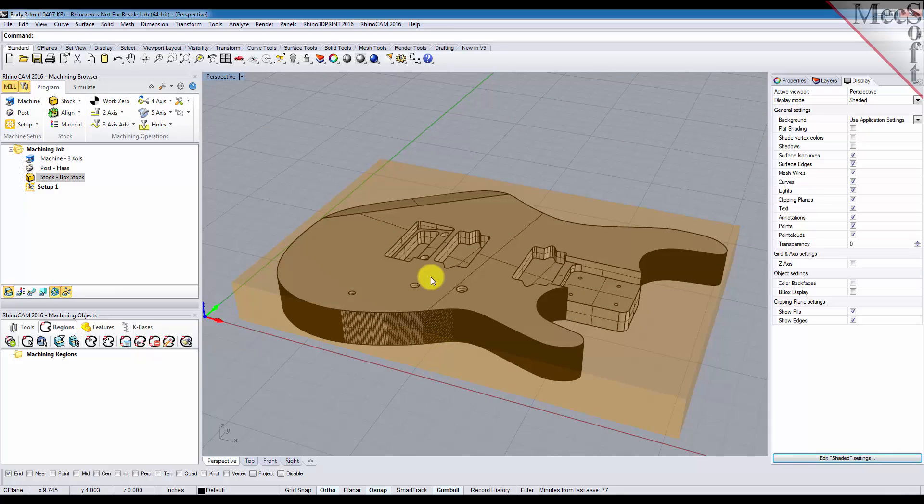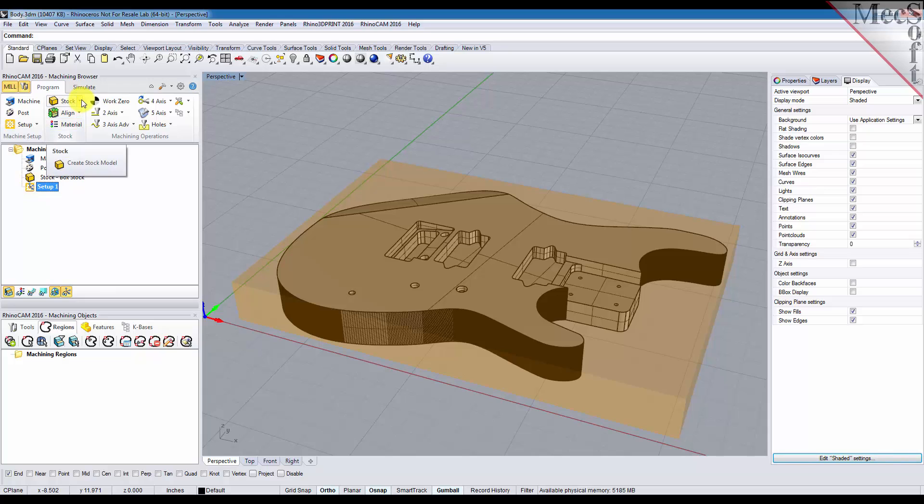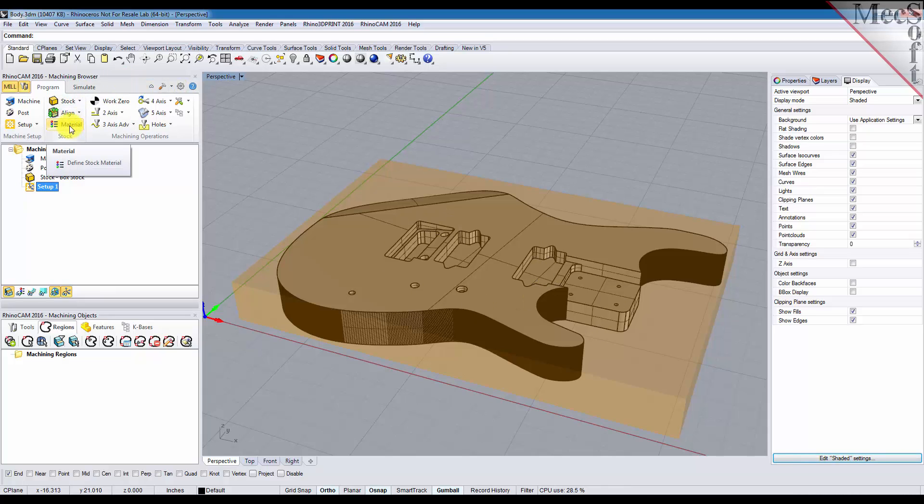Now that we have the machine defined, the post defined, we have an initial setup, we have our stock defined, we have the stock aligned with the part, and we have a material for the stock defined.